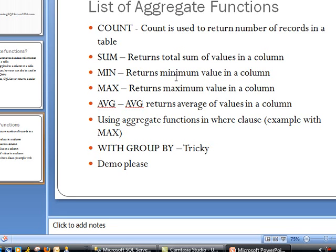Count, which is definitely used the most, is used to return the number of records in a table.